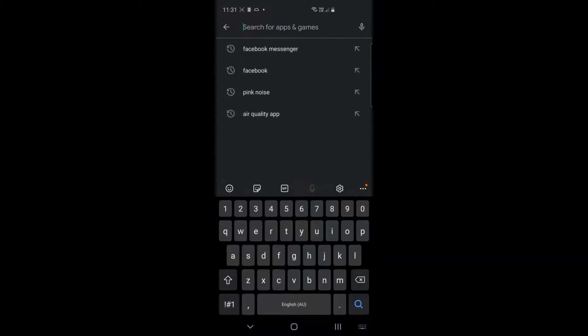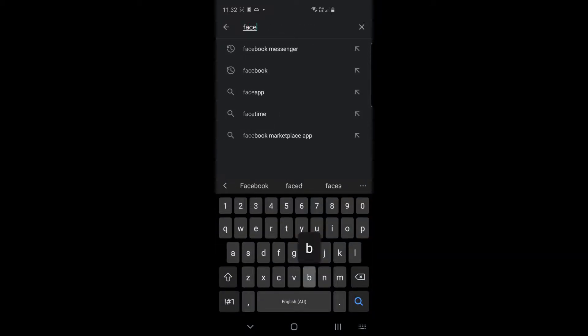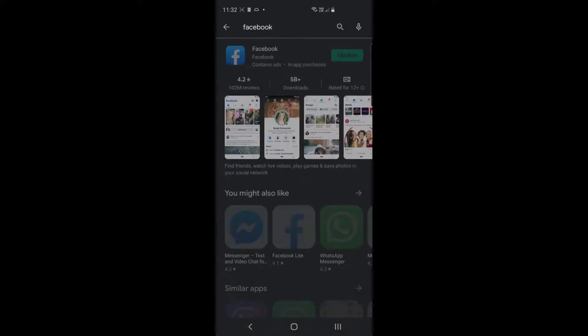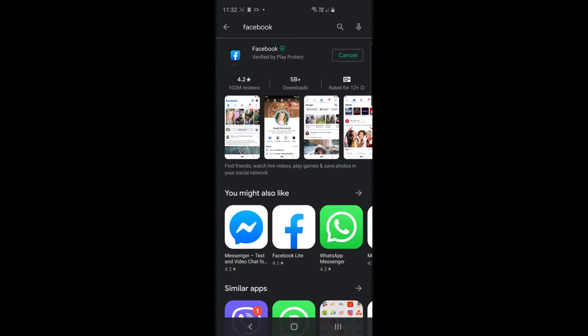From here we need to do a search for Facebook or Facebook Messenger depending on which one we're going to install. We're going to install Facebook first, however most phones actually have it installed by default. This one is asking to update, that means there's a newer version of it. I'm going to click on the update button here and I'm just going to speed up a bit of footage here because it takes a little while to do, and once it's finished downloading it will then install.